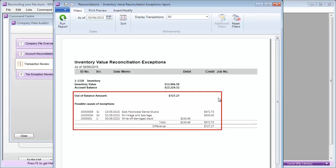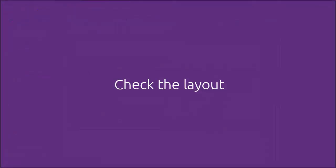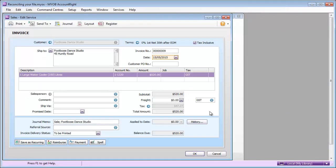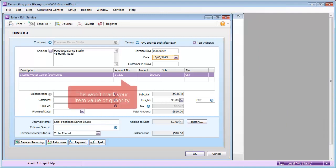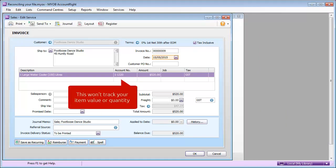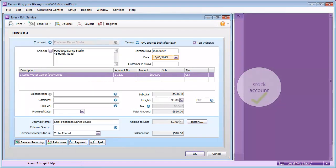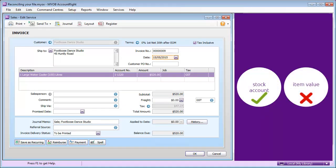Let's take a look at three common errors, like using the wrong layout. Using the service layout means it's also easy to then allocate the record to the wrong account, such as the stock account. This will only update the balance of the stock account, but not the item value.